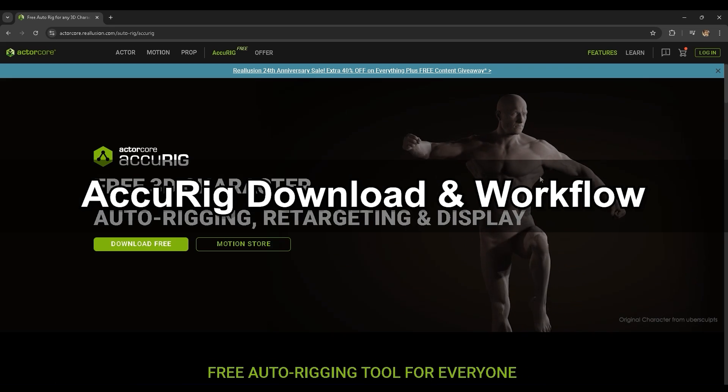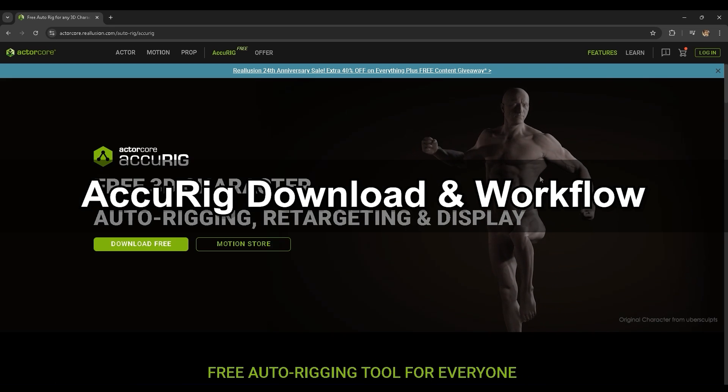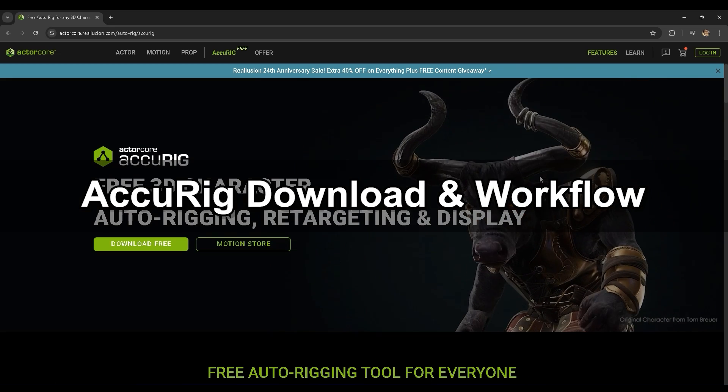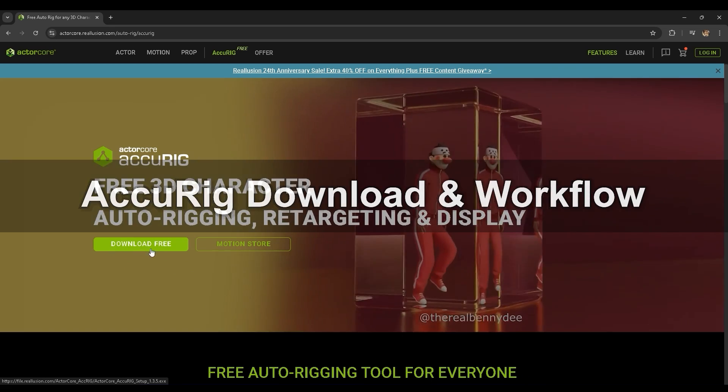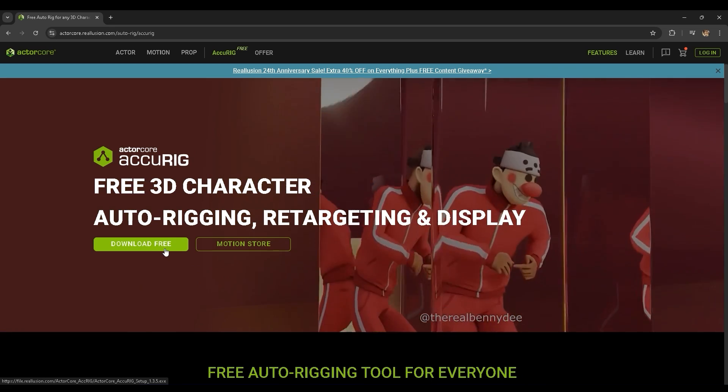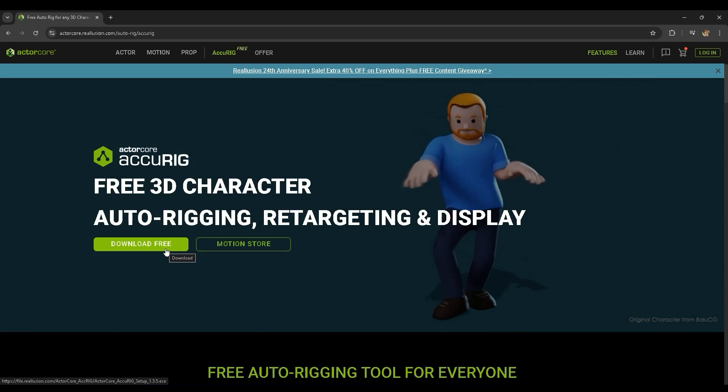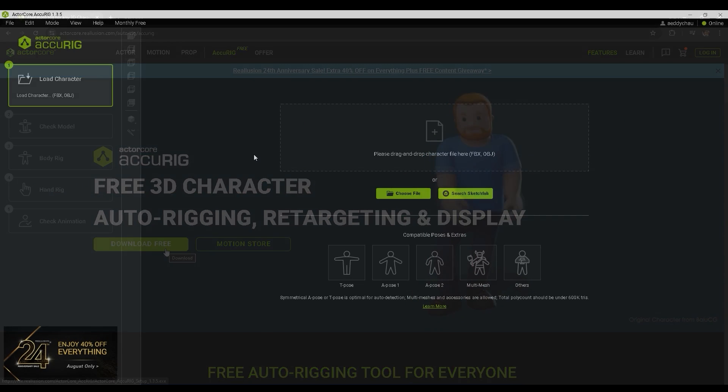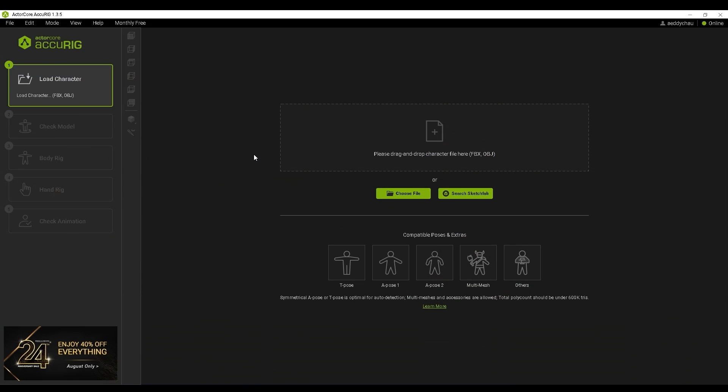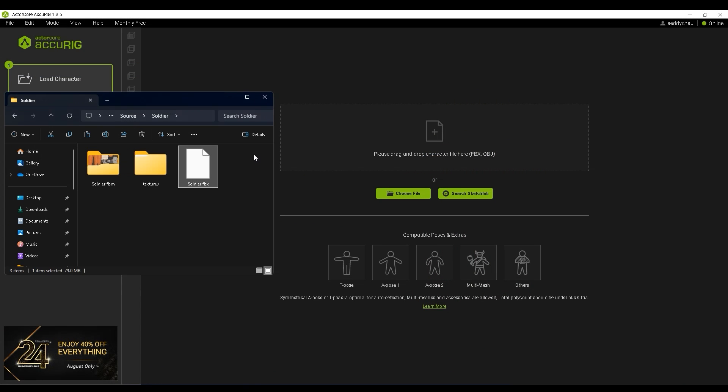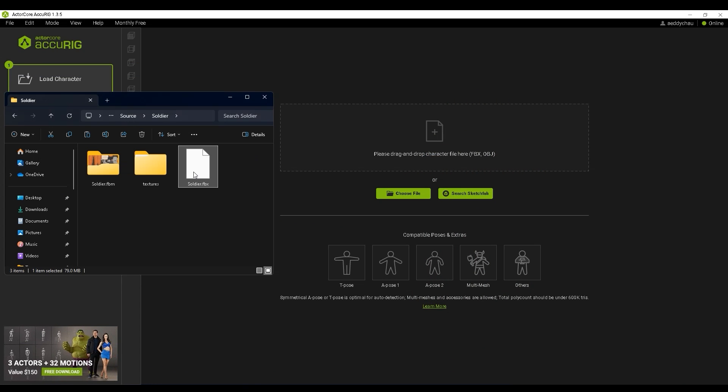To start off you'll need Accurig which you can download for free from the ActorCore website. Once you load up Accurig, go ahead and import your character's FBX.